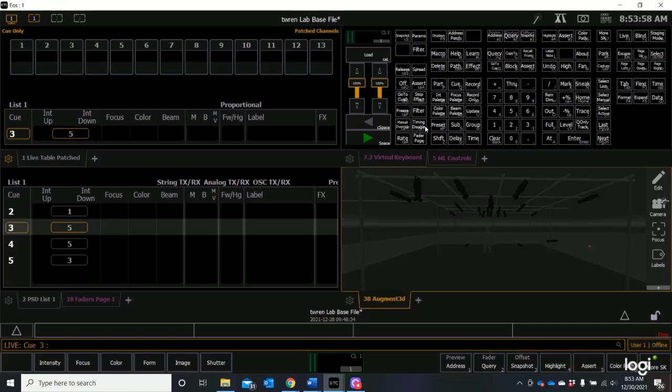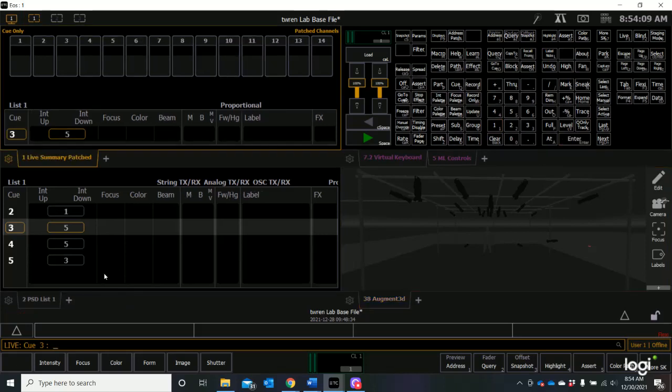If you want to get back to this configuration no matter what you've done, all you have to do is select snapshot one, enter, and it will always take you back to this configuration.